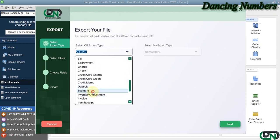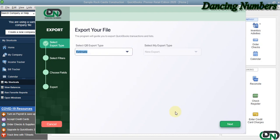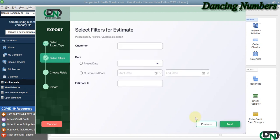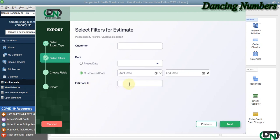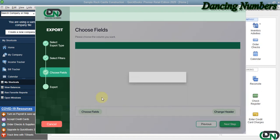If you would like to filter the data to be exported as per the customer's name, the date, or the estimate number, you can specify that and then click Next.